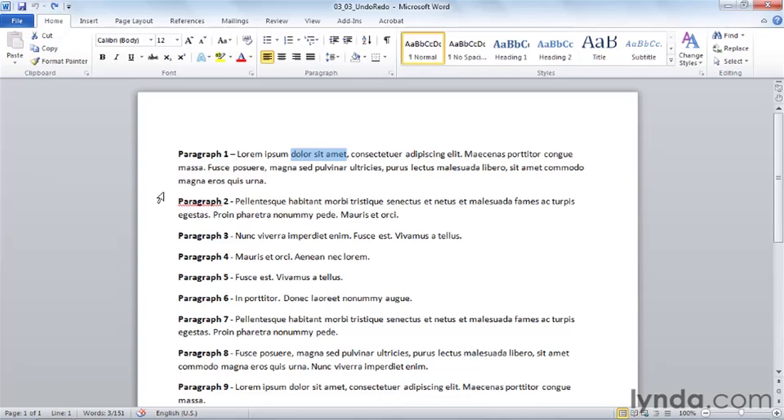Remember then that anytime you work in Word, you can always undo an action that you've taken, as long as you haven't saved since you took that action.